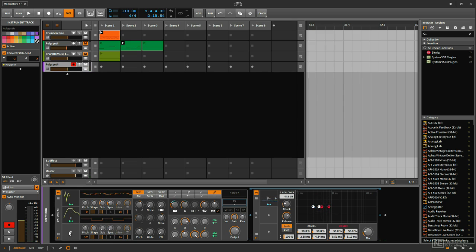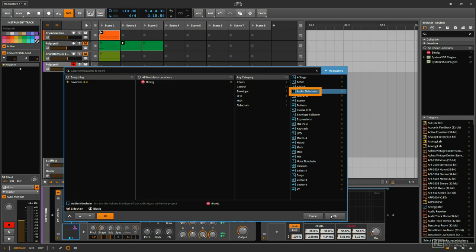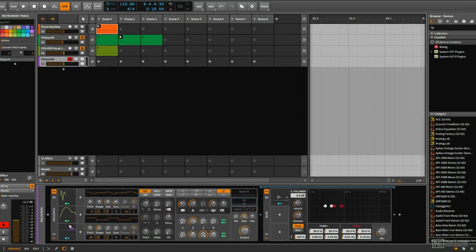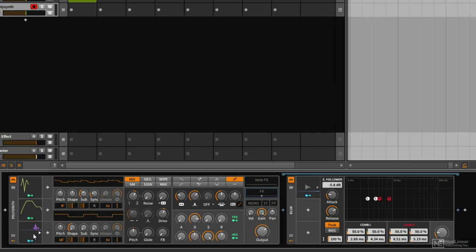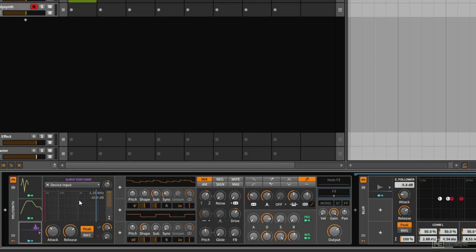So let's bring in our audio sidechain modulator, which is right here. Select that and hit OK. Looking at this modulator slot, if I click this arrow here, we can see at the top it says 'device input,' so I have to choose some sort of input source that will feed audio into this modulator.